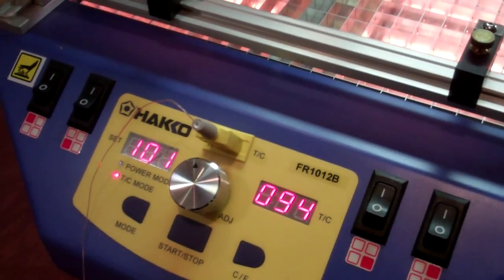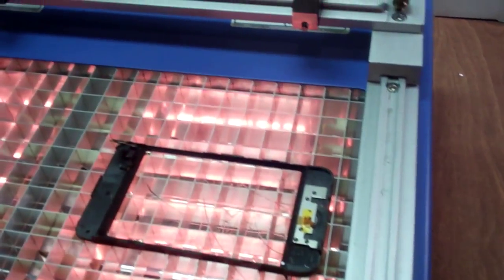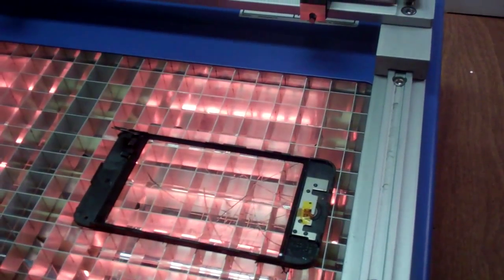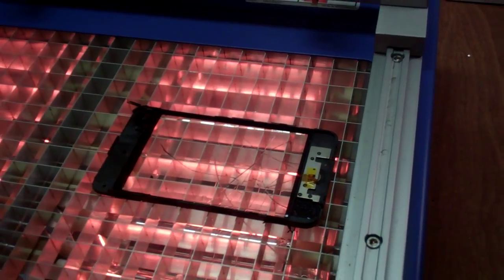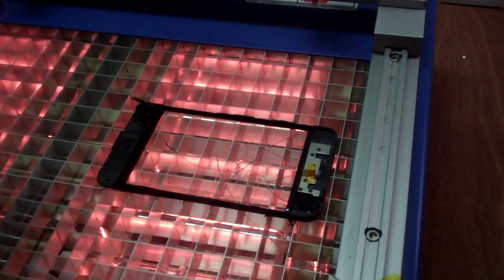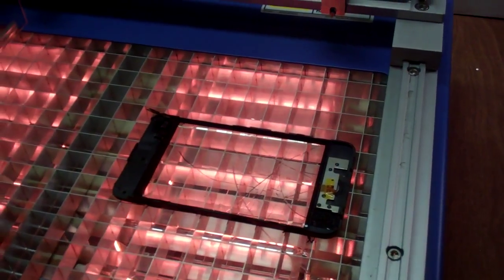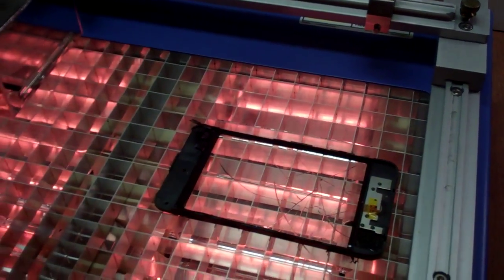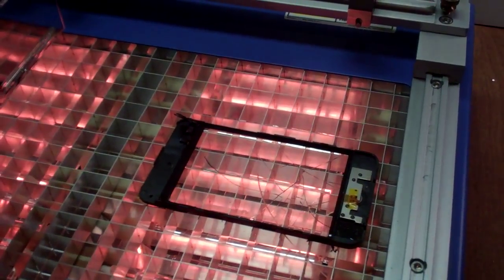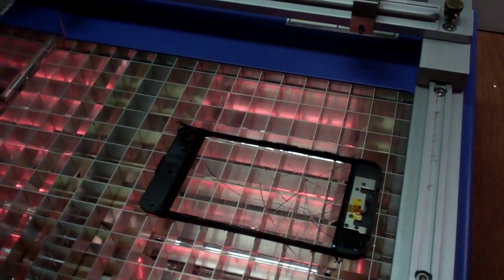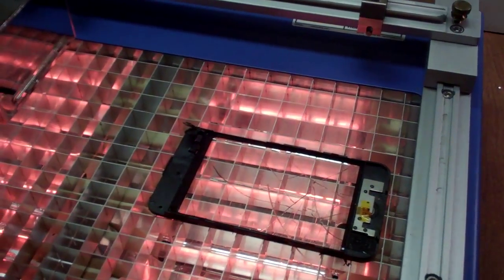Once you bring the unit up to 100 degrees celsius, hold it for about 60 seconds or so. Let the piece get up to temperature and then you can safely remove the glass.